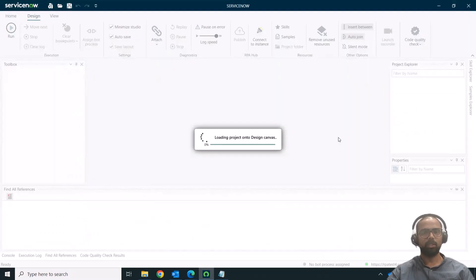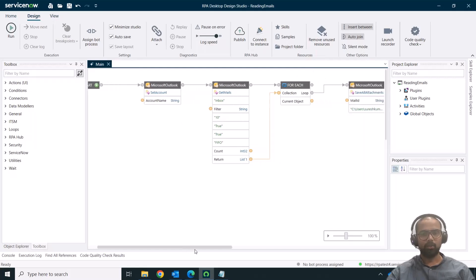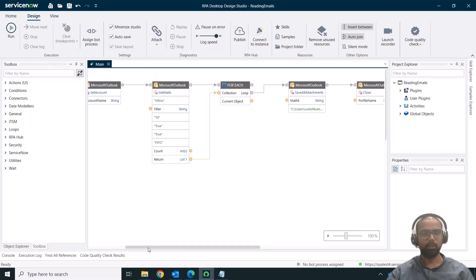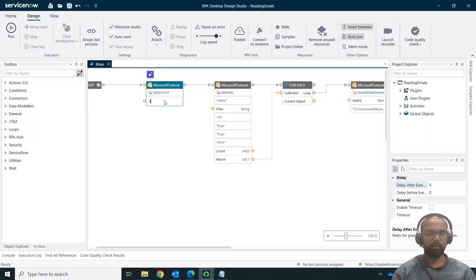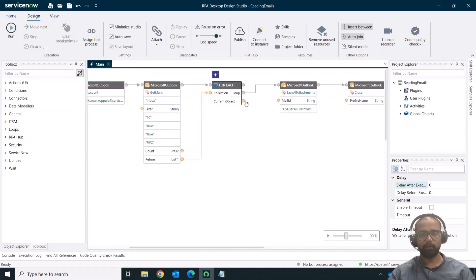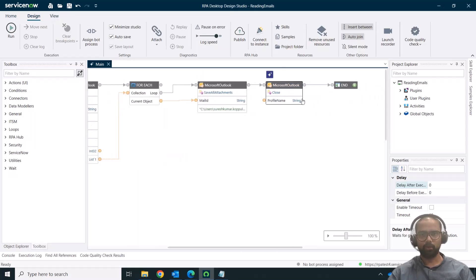Once I click 'Save and Edit,' the project is created. It gives an info message: 'Be sure to check for accuracy and make edits before running.' The same automation seen in the preview has been generated. To use 'Set Account,' I'll modify and provide my input. For iterating through emails, I just make a connection. The path defined in the prompt is also provided here, and it includes closing Outlook as well.